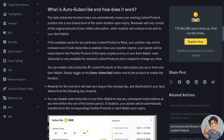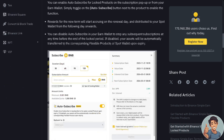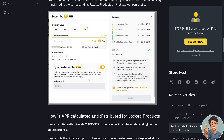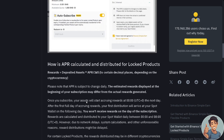If the available quota for any particular locked product is filled, your position may not be renewed even if auto subscribe is enabled — as you can see right here under Subscribe and Auto Subscribe. Here's how the APR is calculated and distributed for locked products.